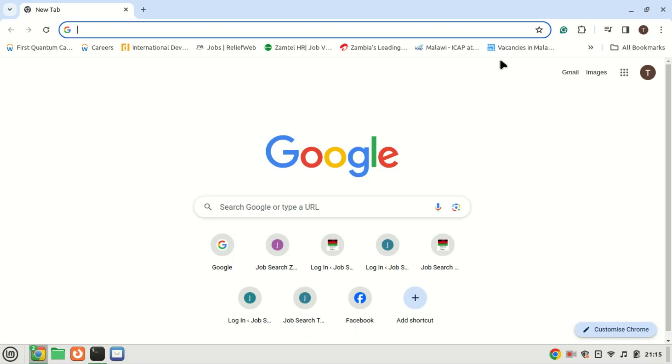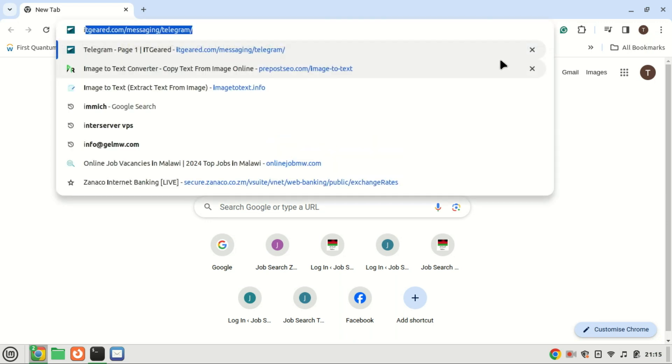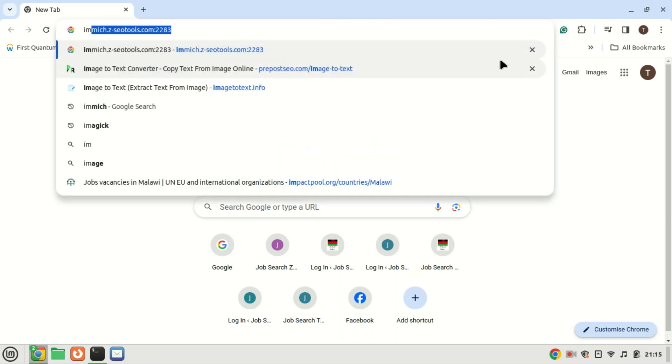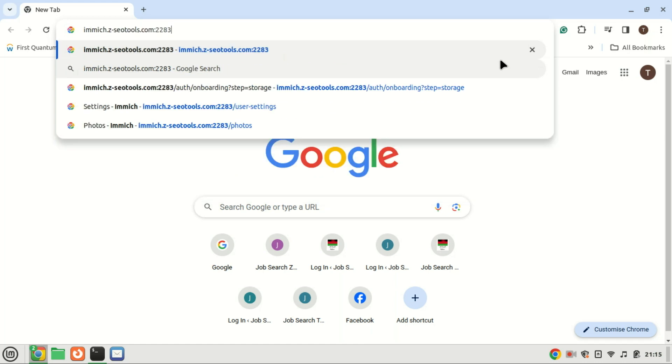Next, launch your web browser and visit the server's IP address or domain name. If you encounter the Laravel landing screen, you're all set to commence your work.